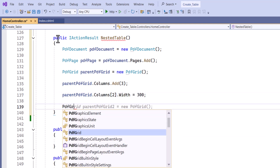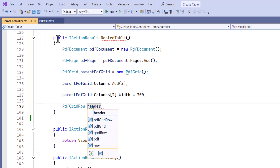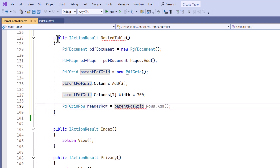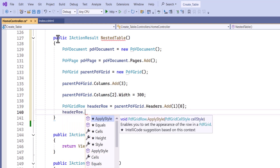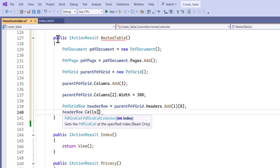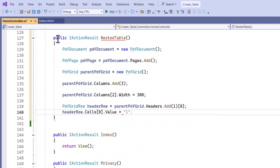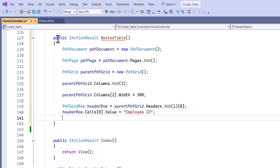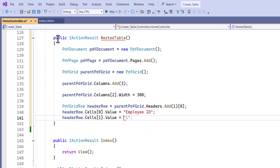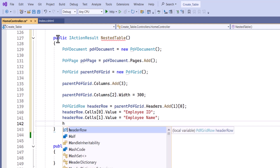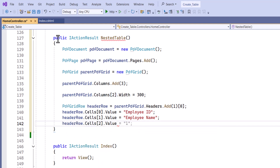I add a new row to the header of the parent grid to define the column headers. Now I set the first cell's value to employee ID, the second cell's value to employee name, and the third cell's value to contact details for the final column.